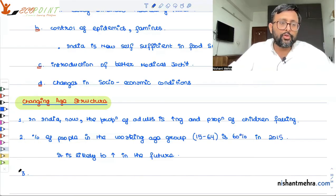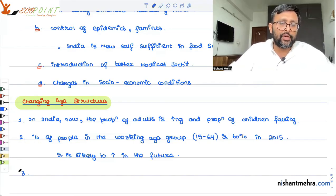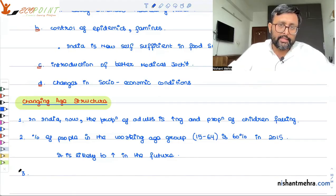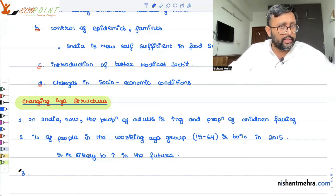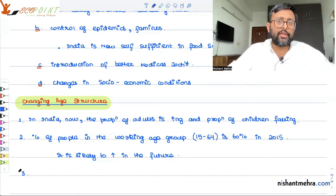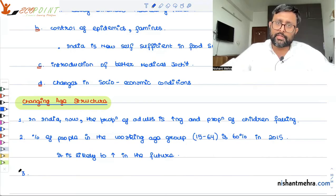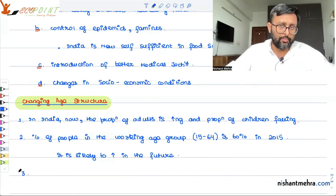However, around 2050, the working-age population percentage will begin to fall again after its peak. So the working-age population will increase until 2050, but after that, the percentage of working-age population is going to decline.